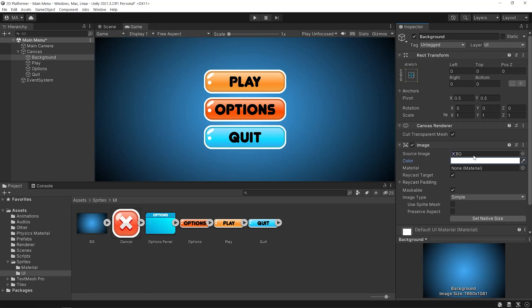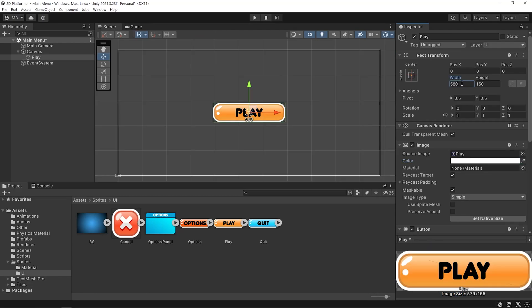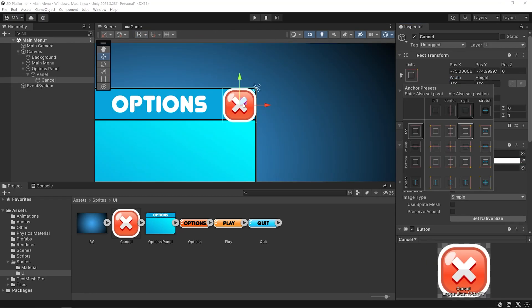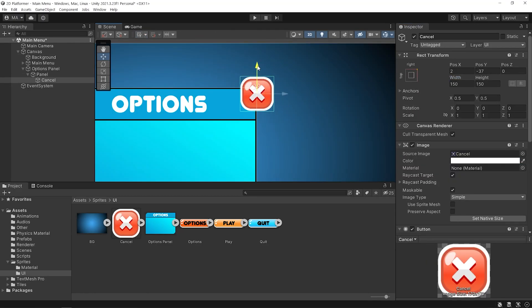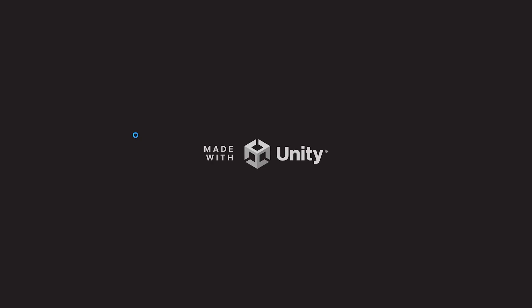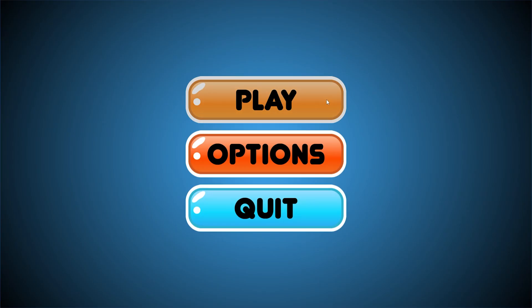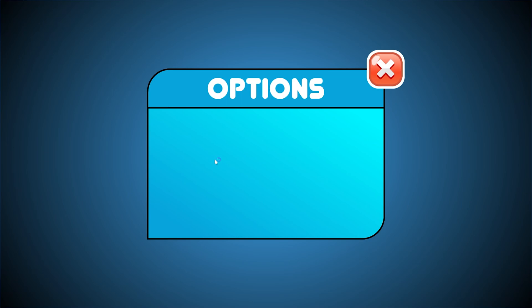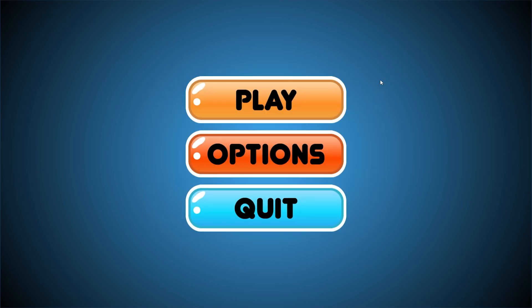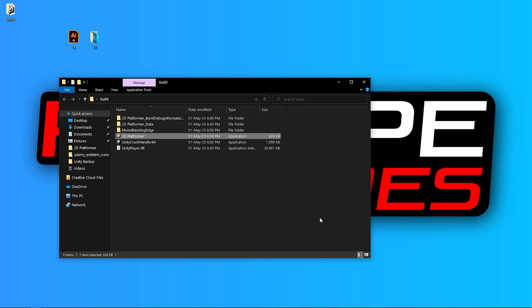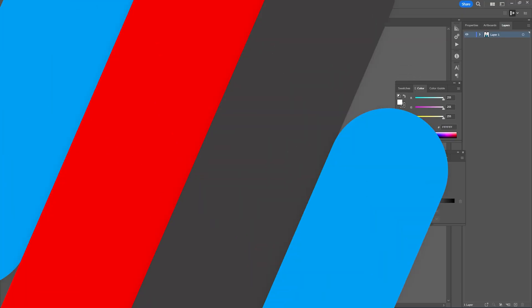Hi dear friends, welcome back to Re-Op Games. In this Unity tutorial, we are gonna make a main menu. When we press the play button, the level 1 scene will be loaded. When we press the options button, the options panel will be open. And when we press the quit button, the game will be shut down. Okay, let's get started.